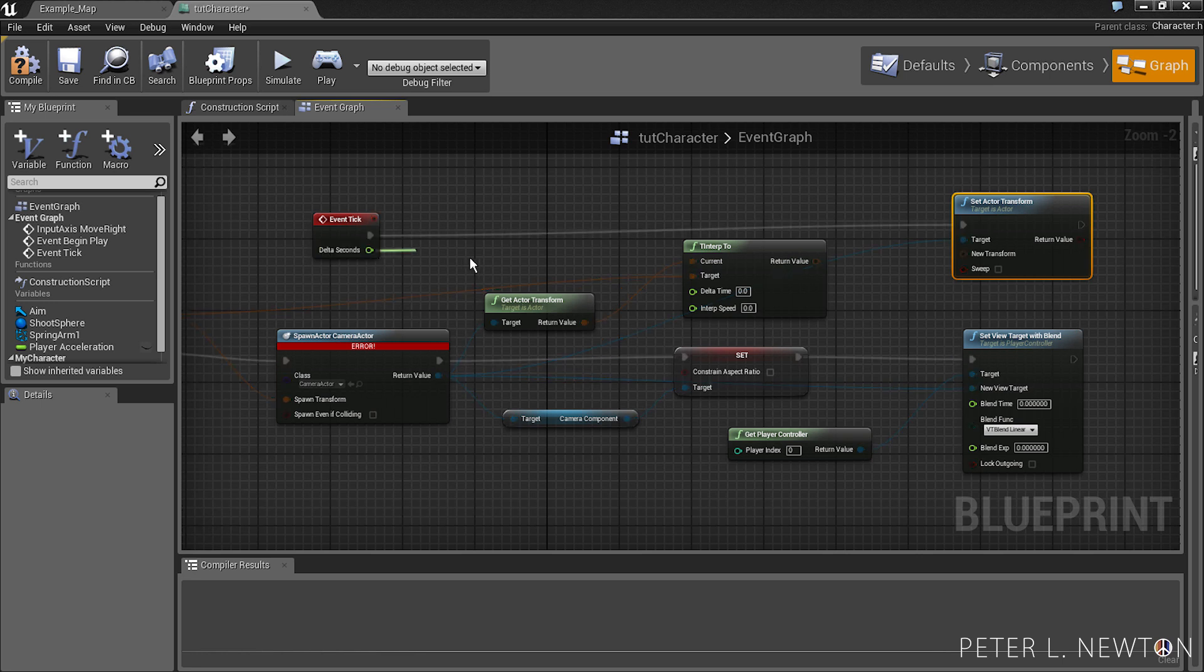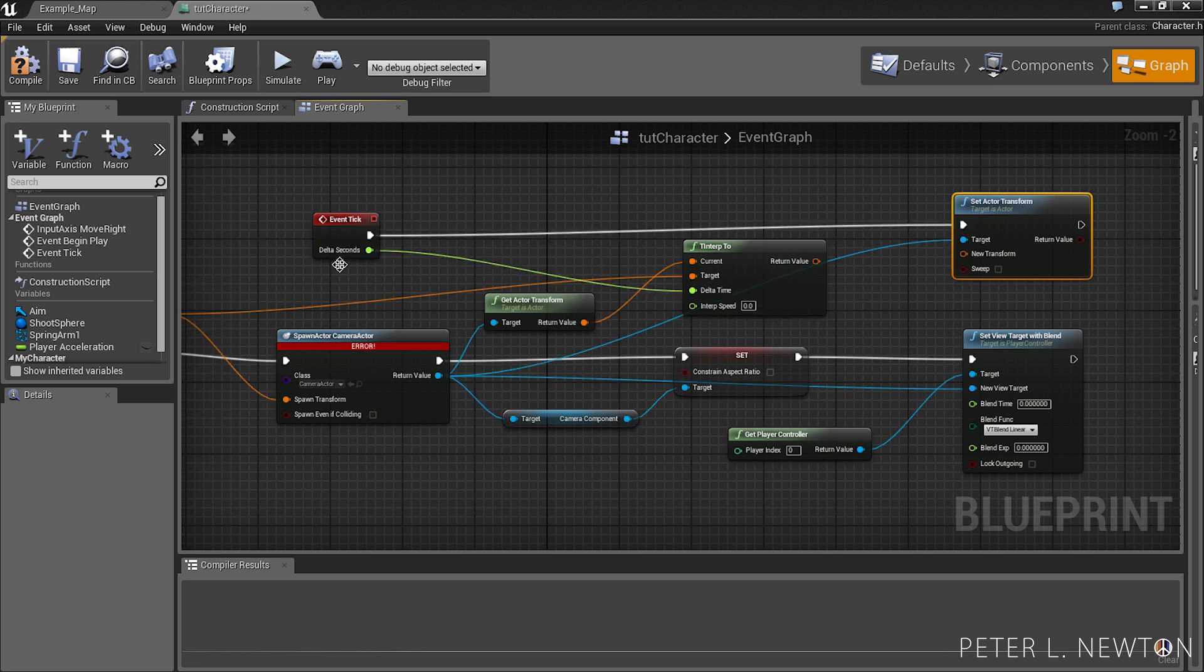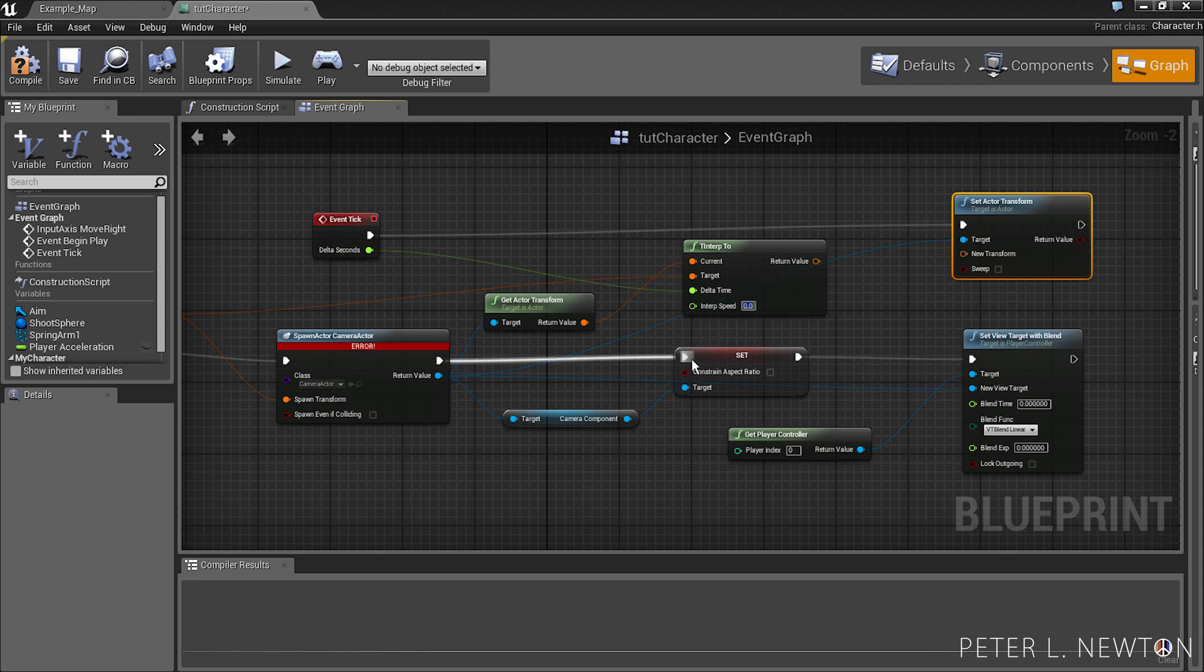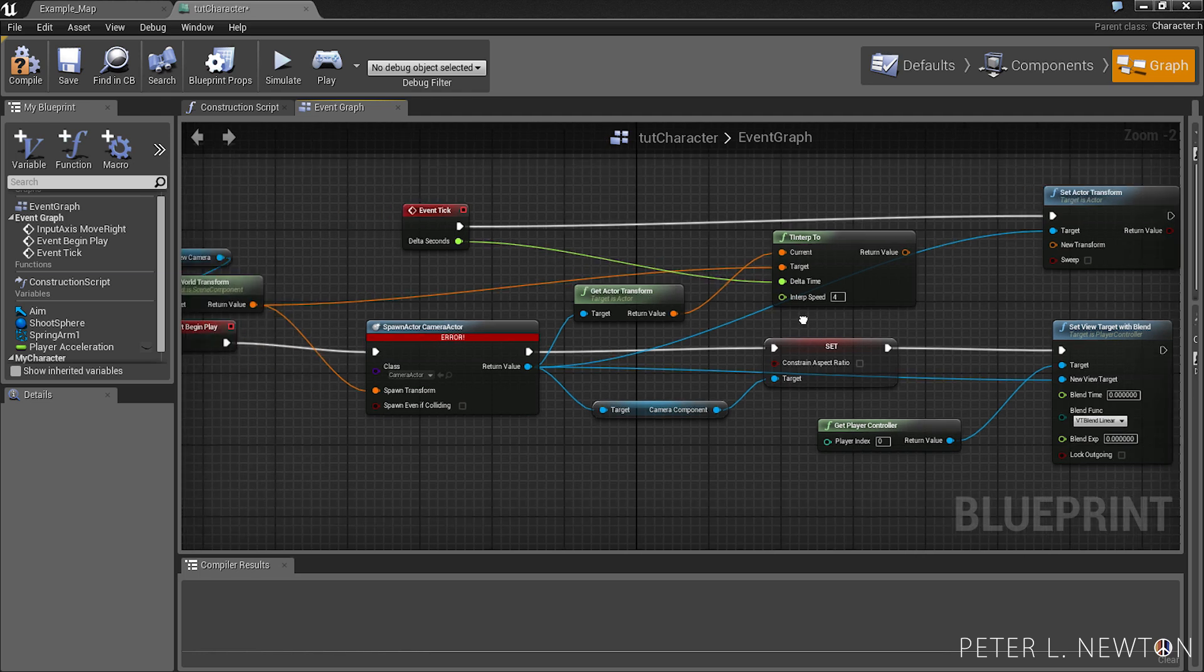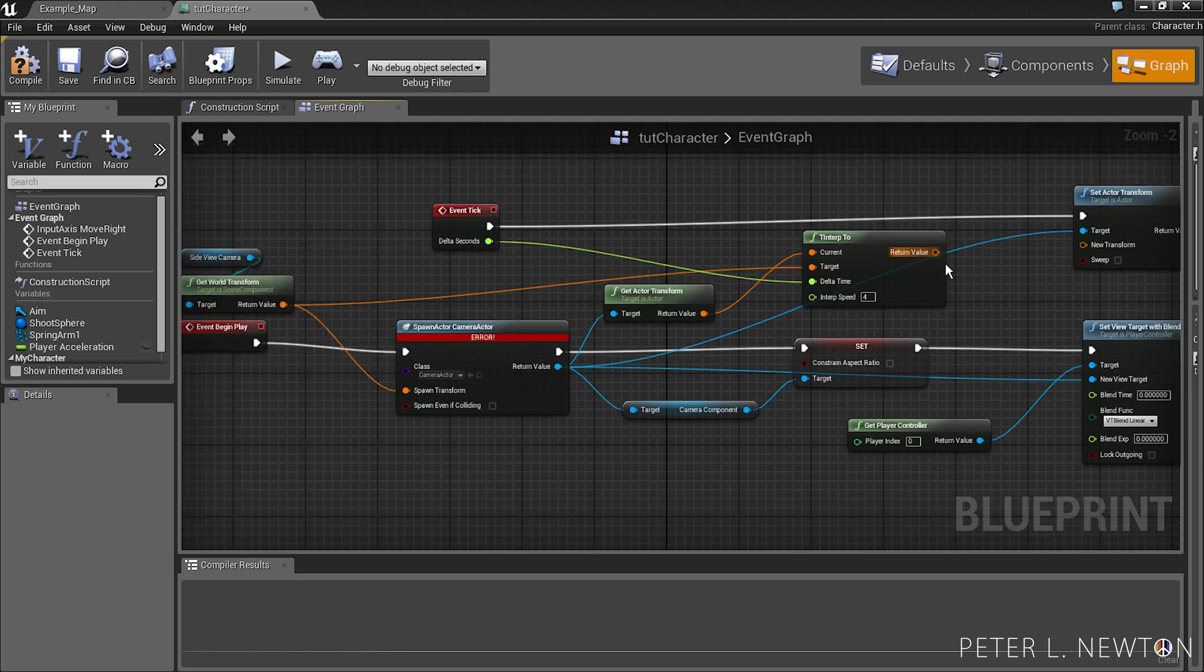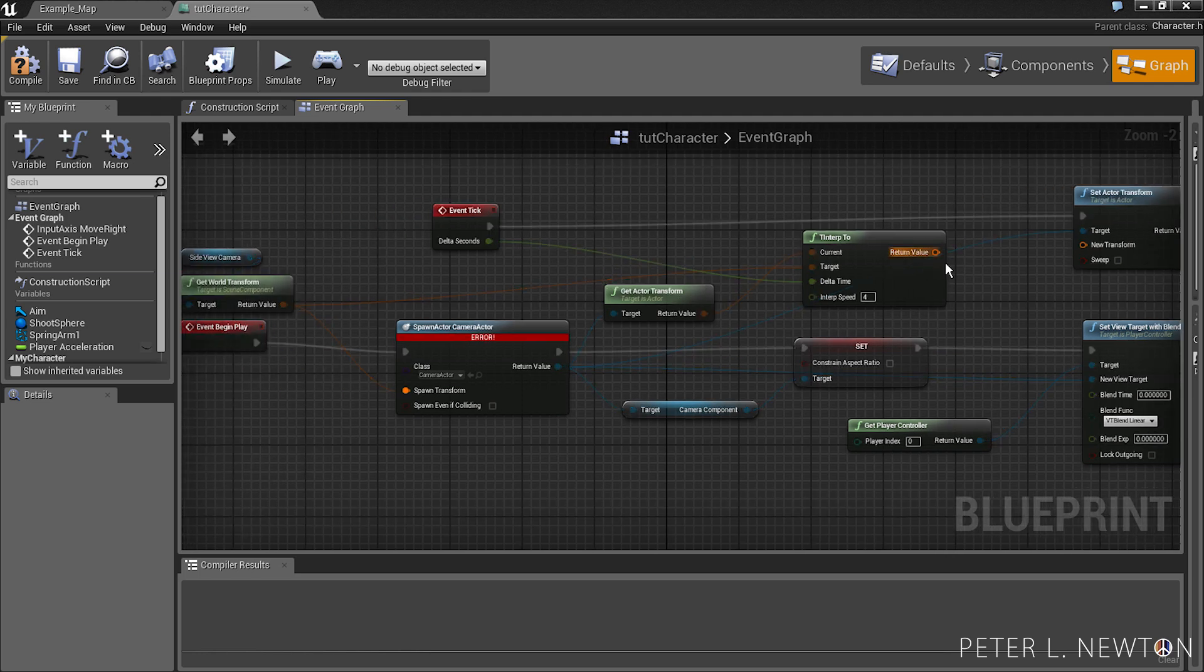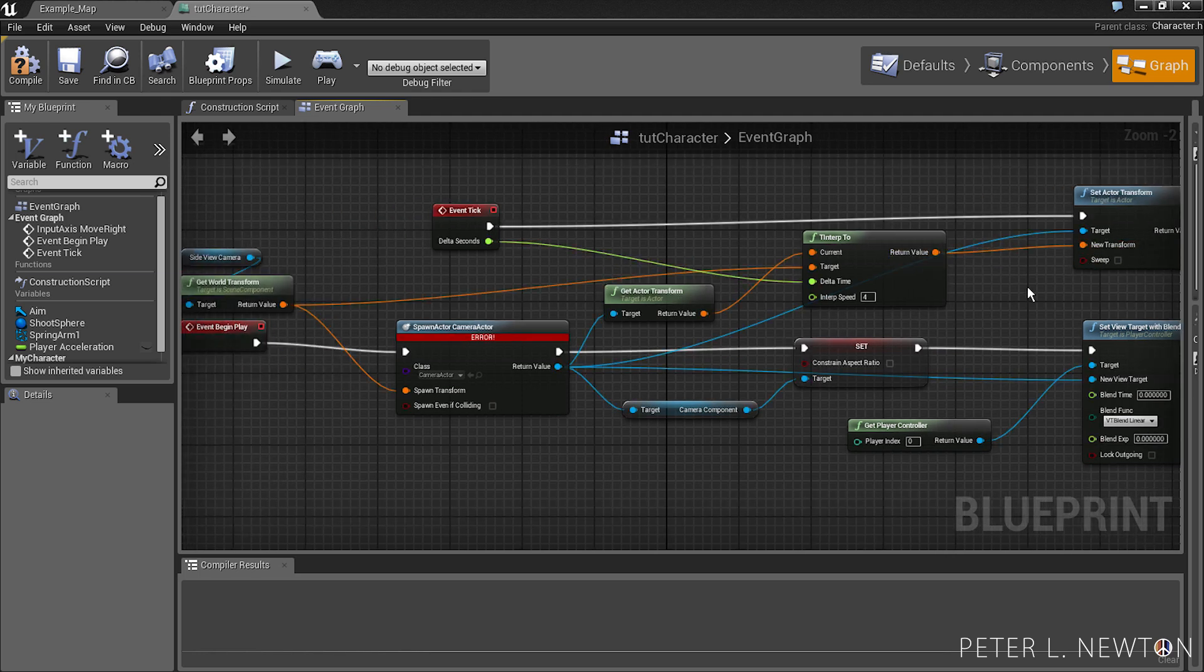To event, and you want to pick delta time to delta seconds, and interpolation - this is the speed that it updates the camera's location. So right now I have it at 4. And now to create a smooth transition, let's pick this to new transform. And that's it.